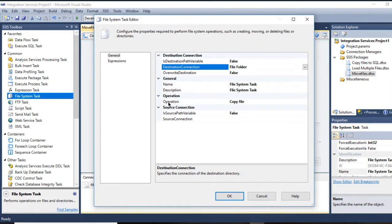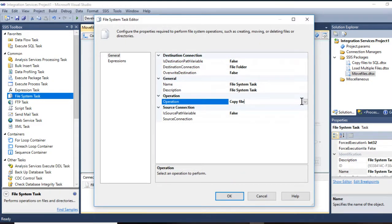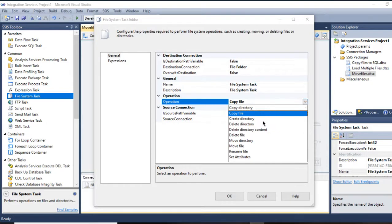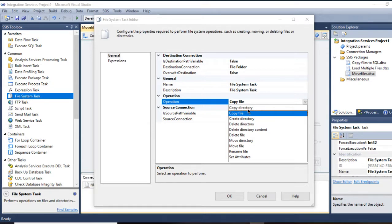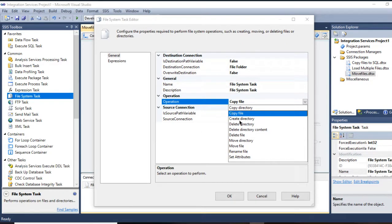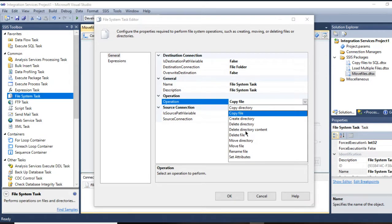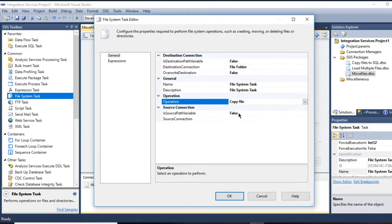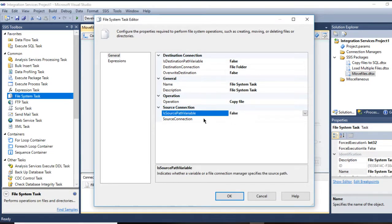And here, the important thing is where the operation is. In File System Task, you have multiple operations. You have copy directory, so that means you're moving the folder itself or copy files. You can create a directory while running the File System Task. You can do multiple operations like move files, delete the directory content.